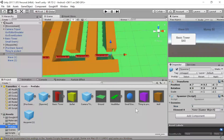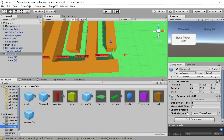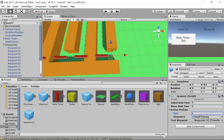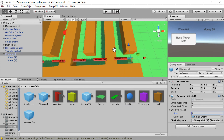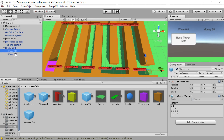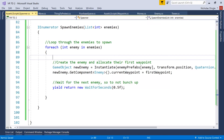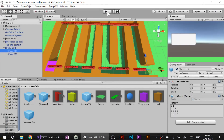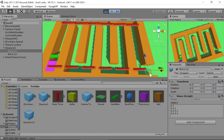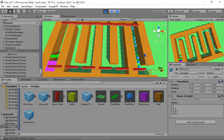Testing it — enemies appear after five seconds and follow the wave pattern correctly. The spawner is working as expected.